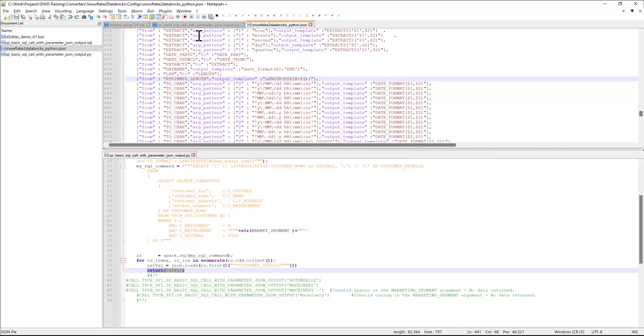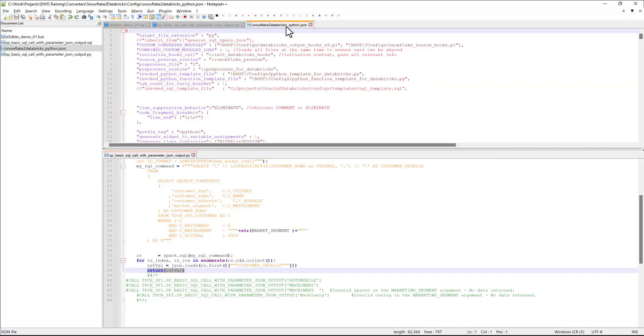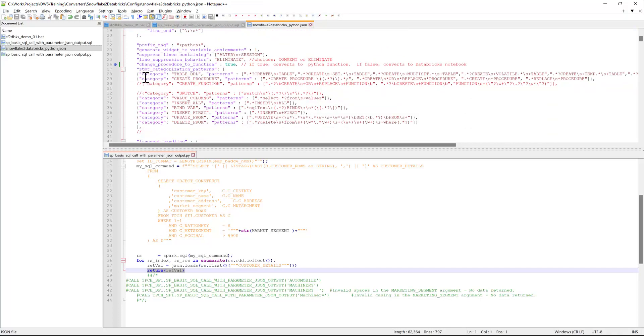Another mode of operation, as I mentioned, is generating Databricks notebooks. In order to enable that mode, I need to go to this switch, change procedure to function, and flip it to false.